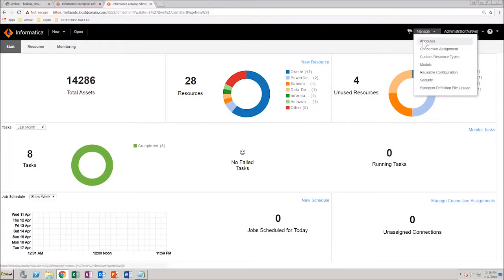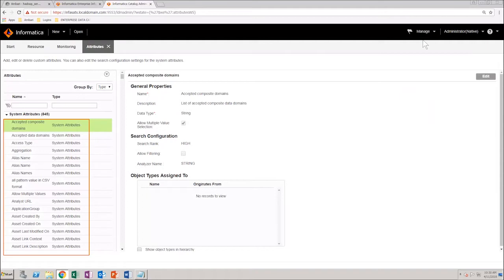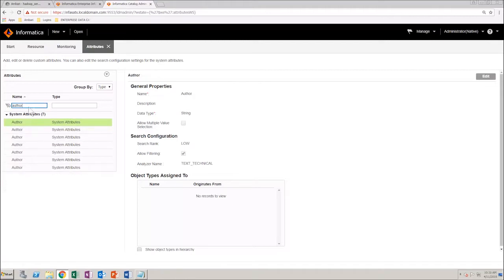You can see the list of existing system attributes. Search for the author system attribute.